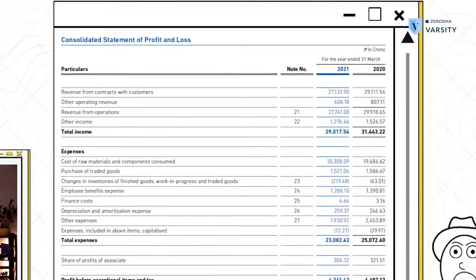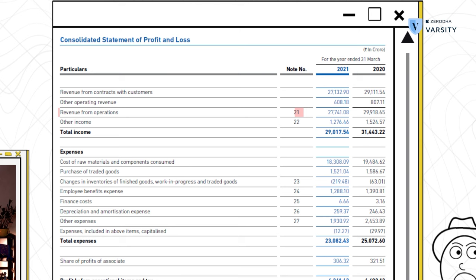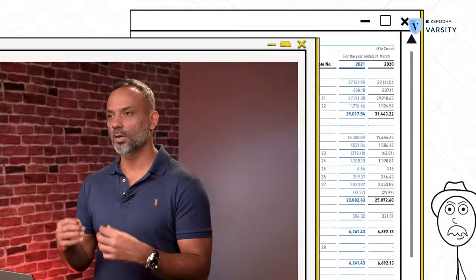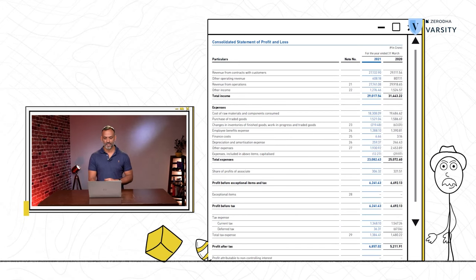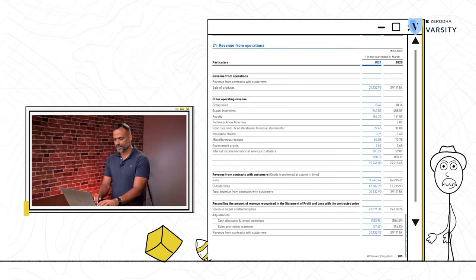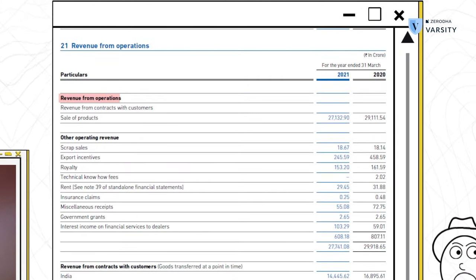When you read the top line of a company there is usually something called an associated note. For example, we can see note number 21 associated to revenue from operations. What this means is when you go to that particular note number you will get more details about what that particular line item is trying to showcase. Here is note 21 associated to revenue from operations, where we can see more details about the nature of that particular line item.